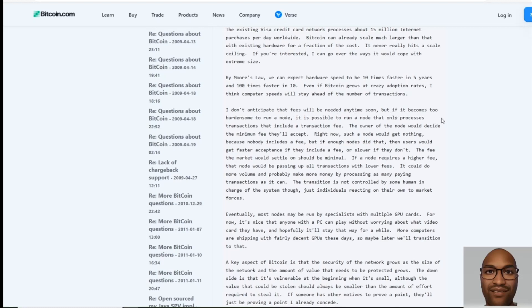But if it becomes burdensome to run a node, it is possible to run a node that only processes transactions that include a transaction fee. The owner of the node would decide the minimum fee they'll set. Right now, such a node would get nothing because nobody includes a fee, but if enough nodes did that, then users would get faster acceptance if they include a fee or slower if they don't. The market will settle on what should be minimum. If a node requires a higher fee, that node would